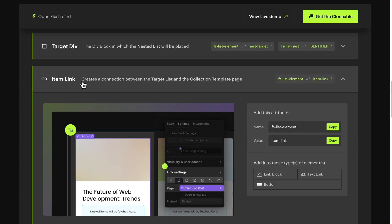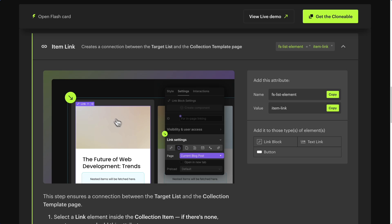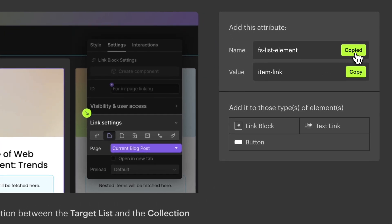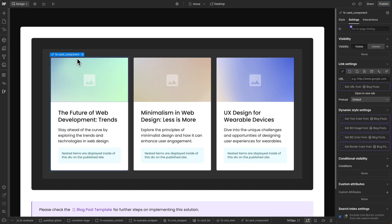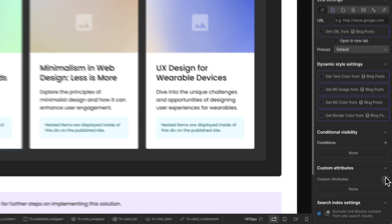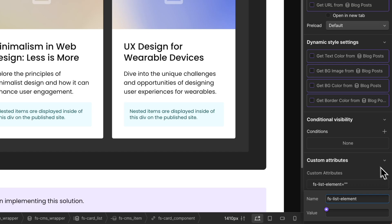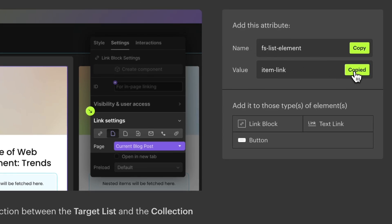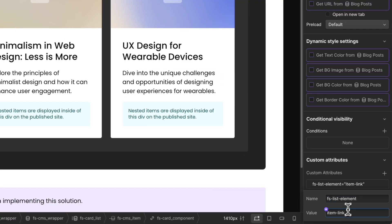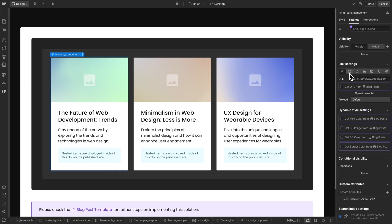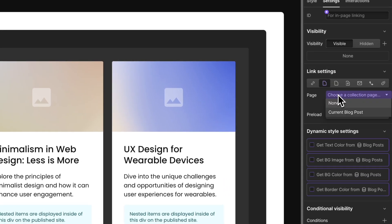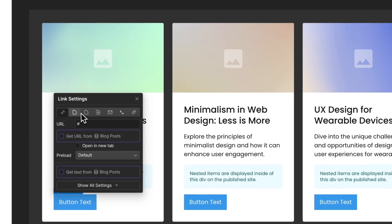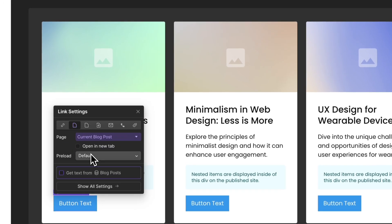The next one is the item link attribute — this is the link that is connected to the CMS template page. Copy the attribute name FSListElement, select the link, go to element settings, add custom attributes, and paste the attribute name. Go back to the documentation, copy the attribute value 'item link', and paste the value. Make sure this link is connected to the current template page — in this case, the blog post. You can also use a button or a link block within the CMS item; it will work either way.